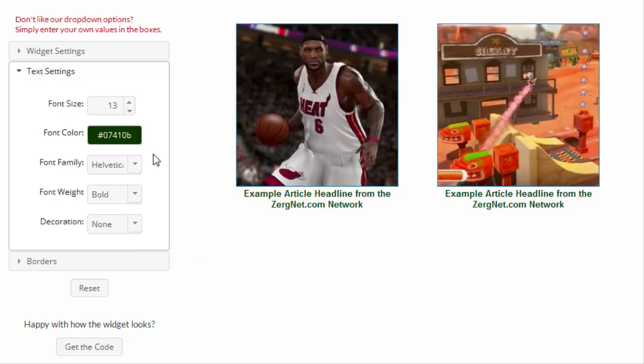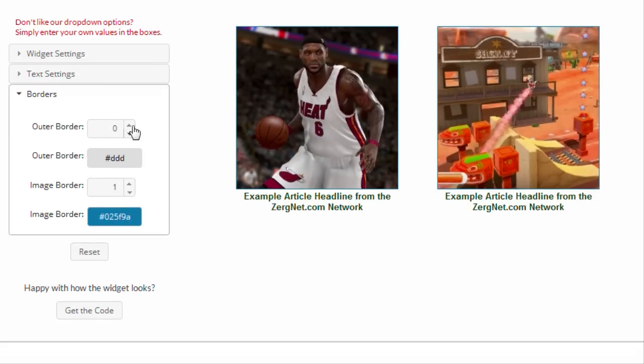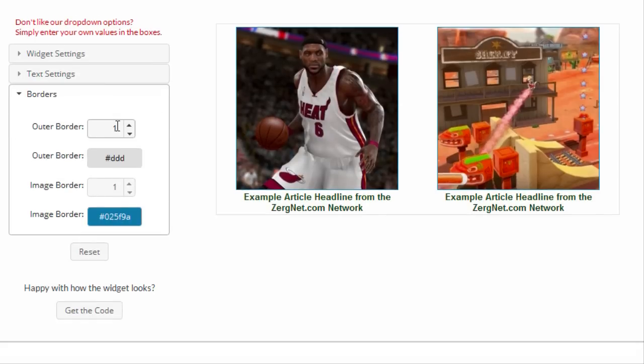When you are happy with how the widget looks, click "Get the Code" and we'll give you the code that you put on your website wherever you want our widget to appear.